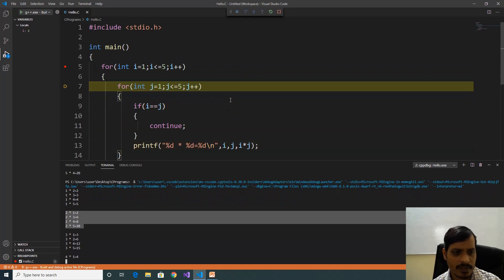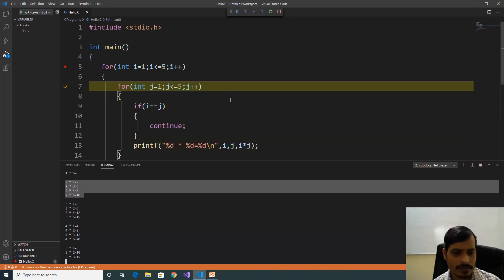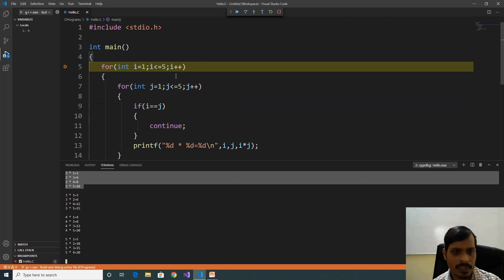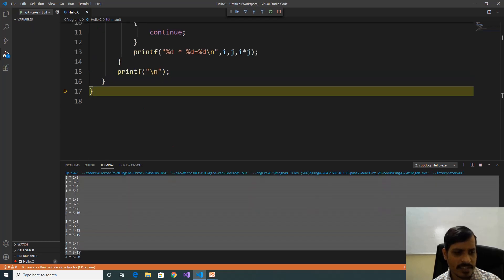Here i is equal to 5, it will increment by 1, that means i is equal to 6. 6 less than or equal to 5 is false — it exits from the program. Here we have the output like this.